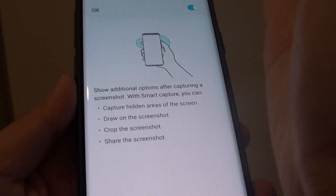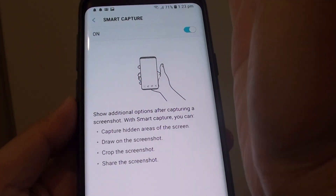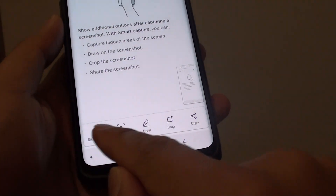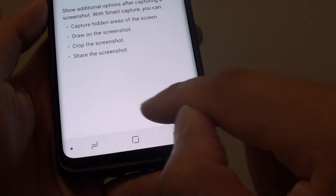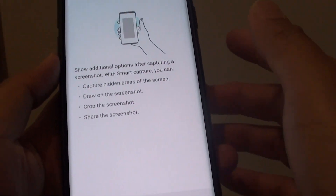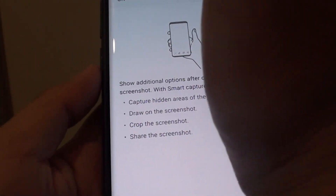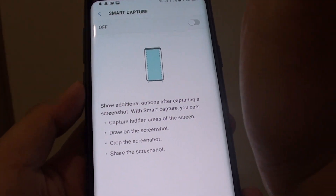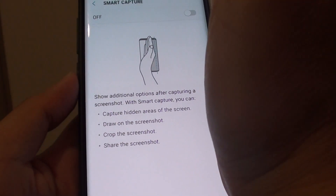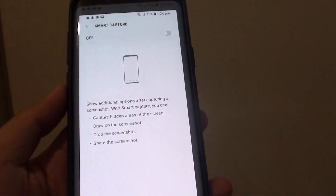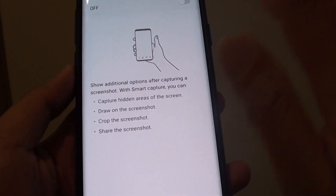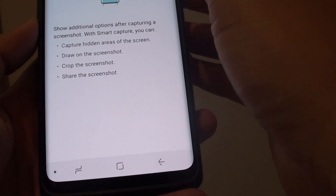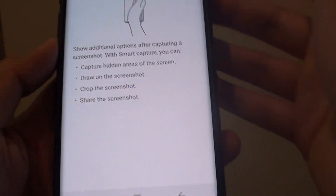Now, once it is on, if we swipe across you can see these options appear down here, which you can use to draw, crop, share, and do other things. If you turn it off and swipe your palm across the screen, the screen is captured but no options appear at the bottom.